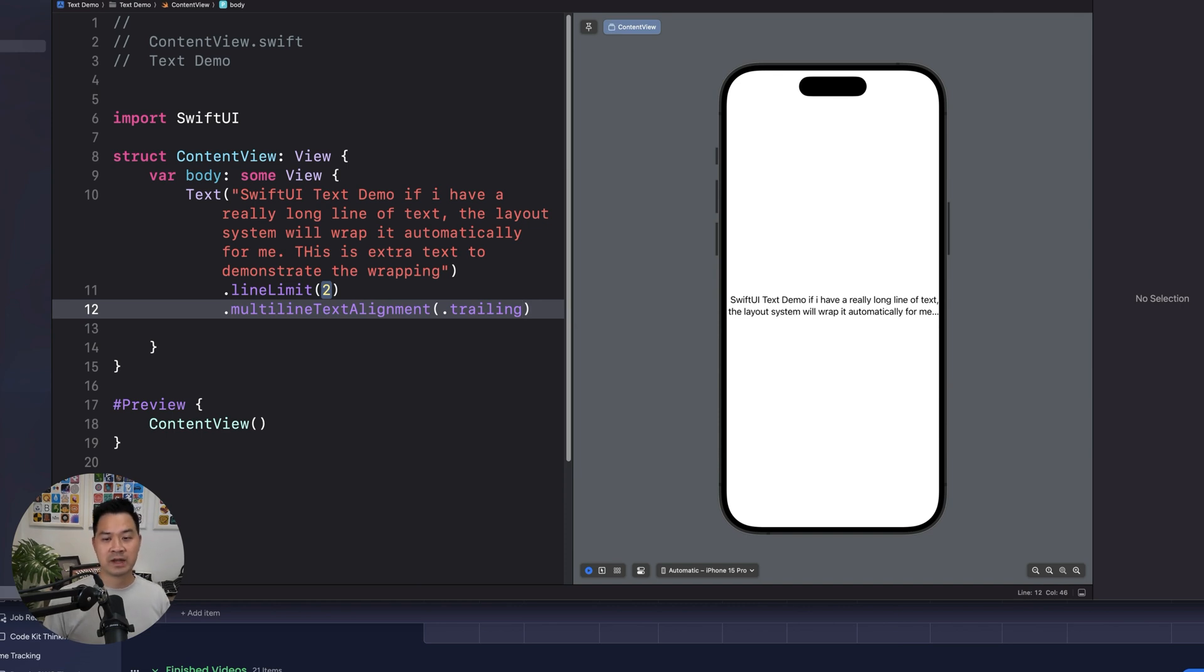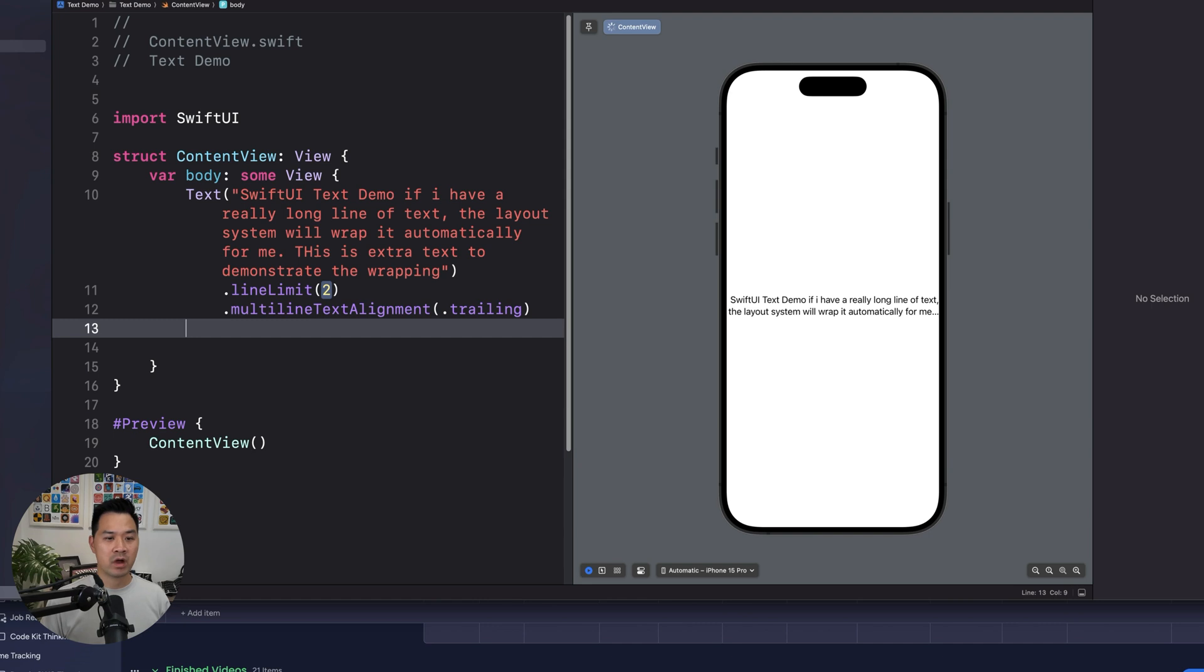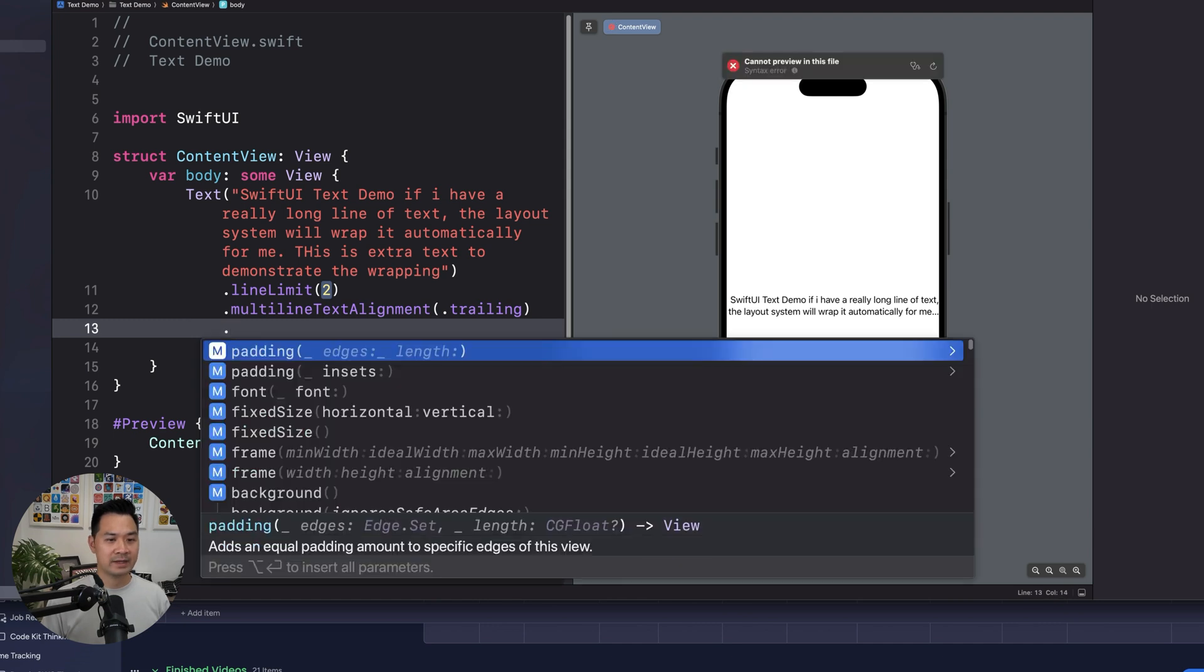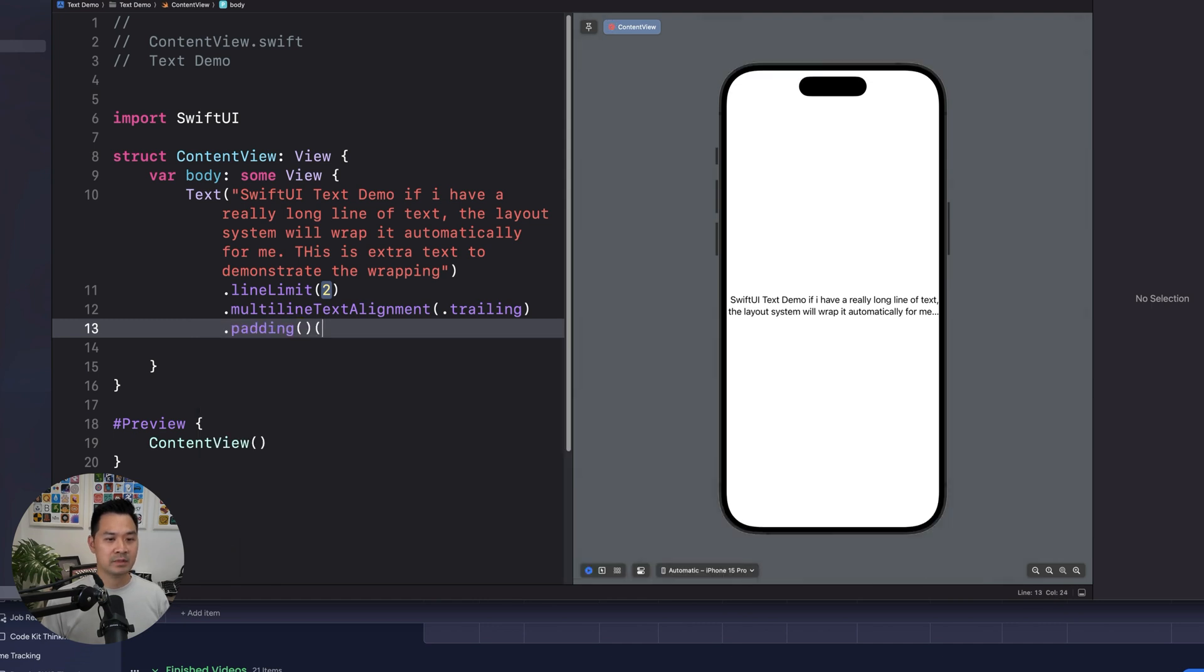For example, center. That's right aligned. So it might be more obvious if we added some padding. So now that's right aligned.